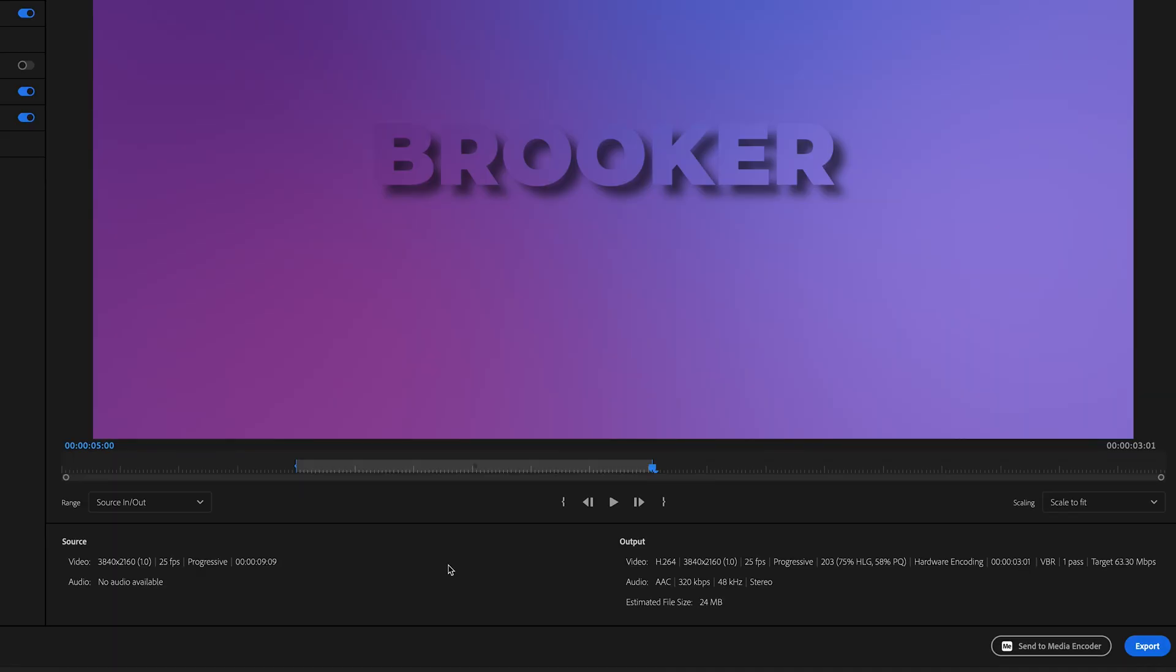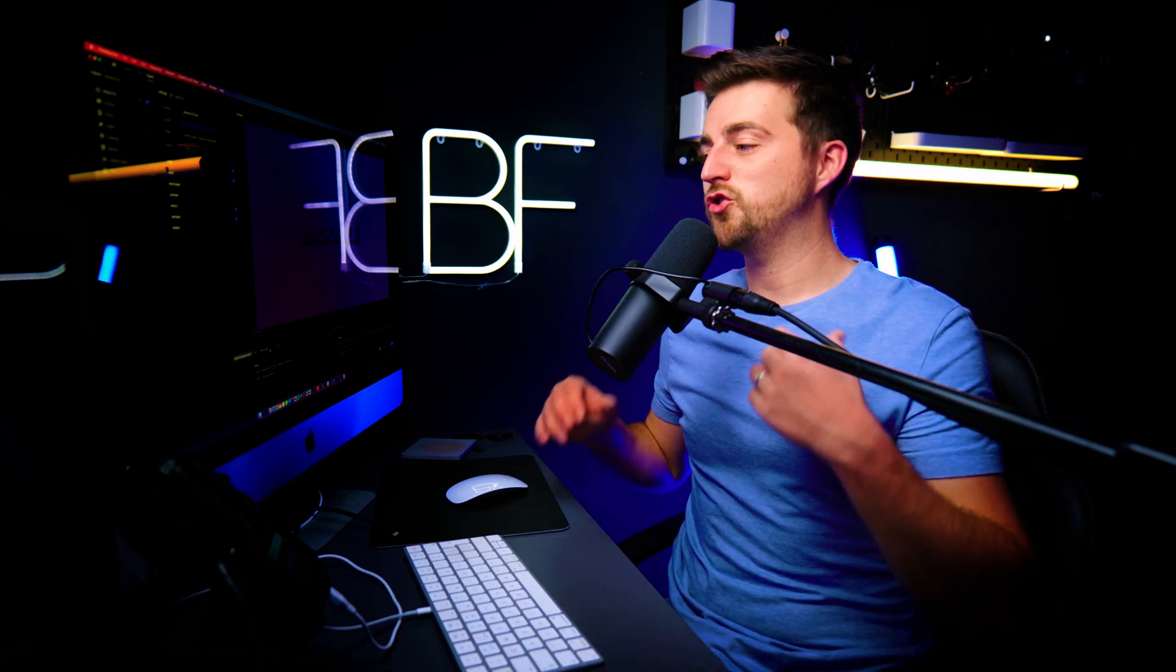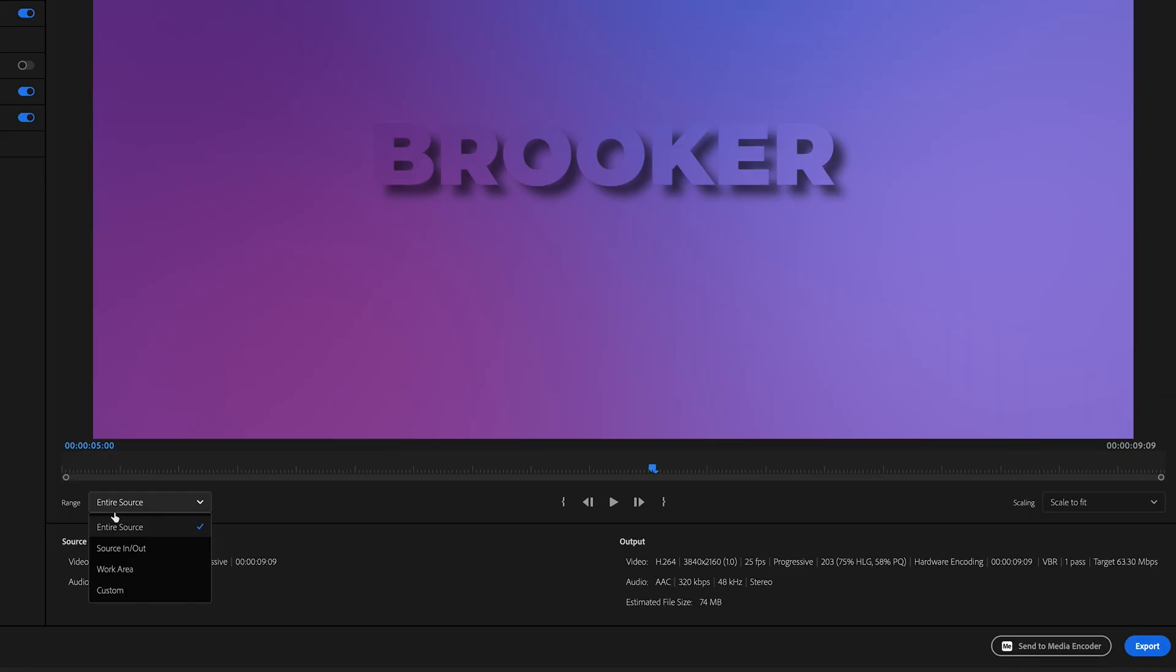However, if you get onto this window and it says entire source, this is because it's not taking those in and out points. It's ignoring them. It's just going to export the entire project. So you want to change the range to source in and out. And that will use that.